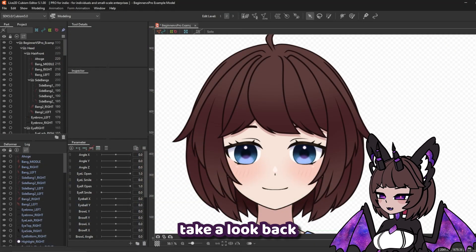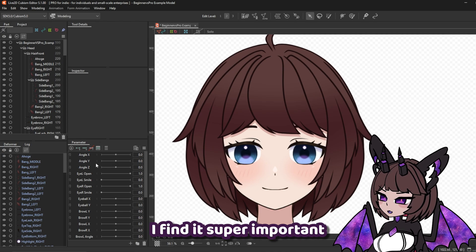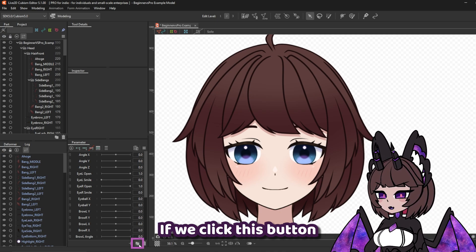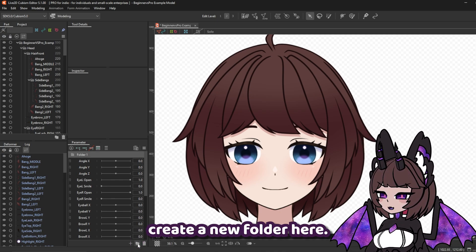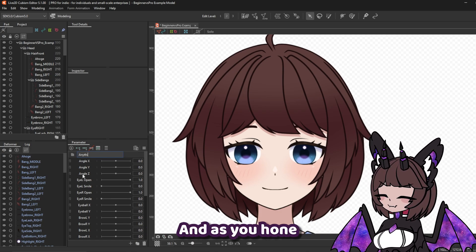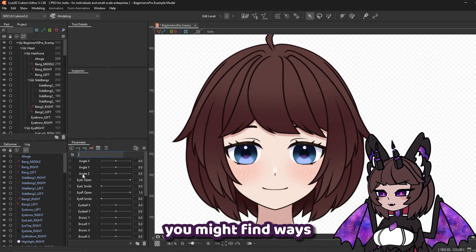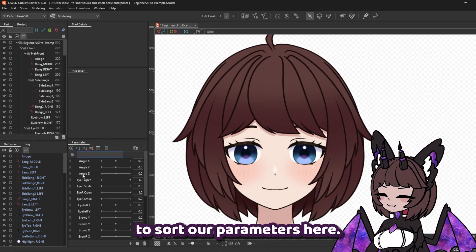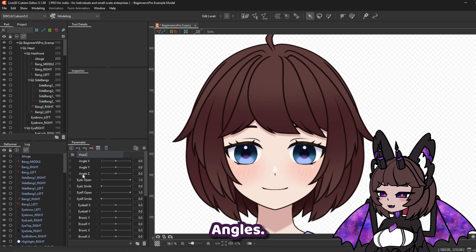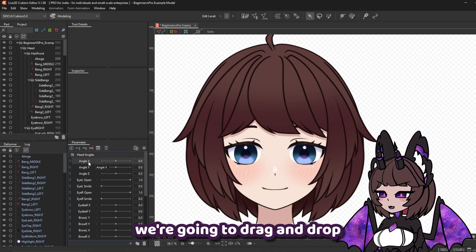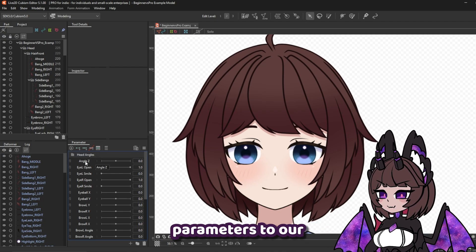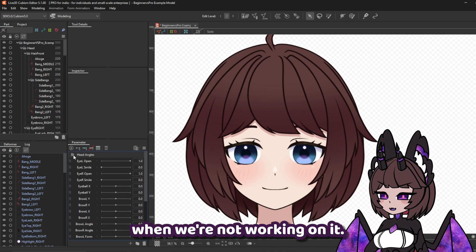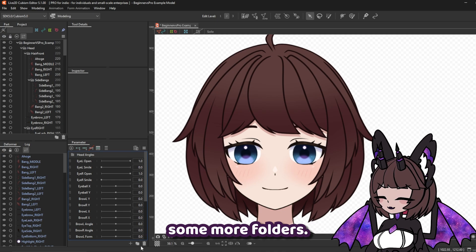Last part of our setup — let's take a look back at our parameter menu. I find it super important to keep this menu neat and organized when you're rigging a model. If we click the button on the bottom right, it will create a new folder. We can rename this to whatever we like. Let's name this first folder HeadAngles. Next, we're going to drag and drop our AngleX, AngleY, and AngleZ parameters into our HeadAngles folder. We can then minimize this folder when we're not working on it, which makes it much easier to navigate later on.